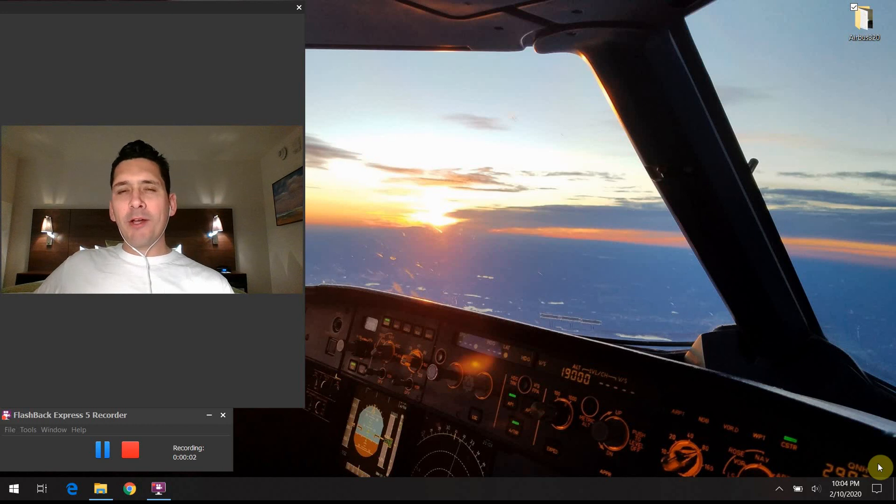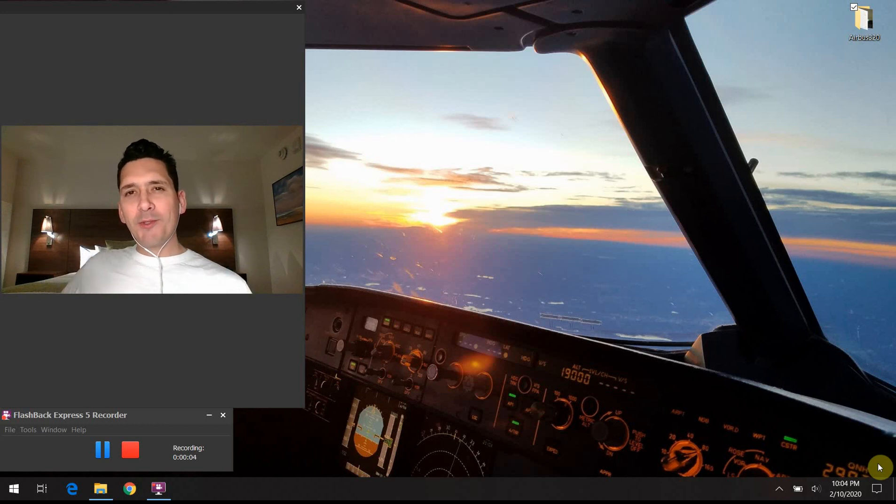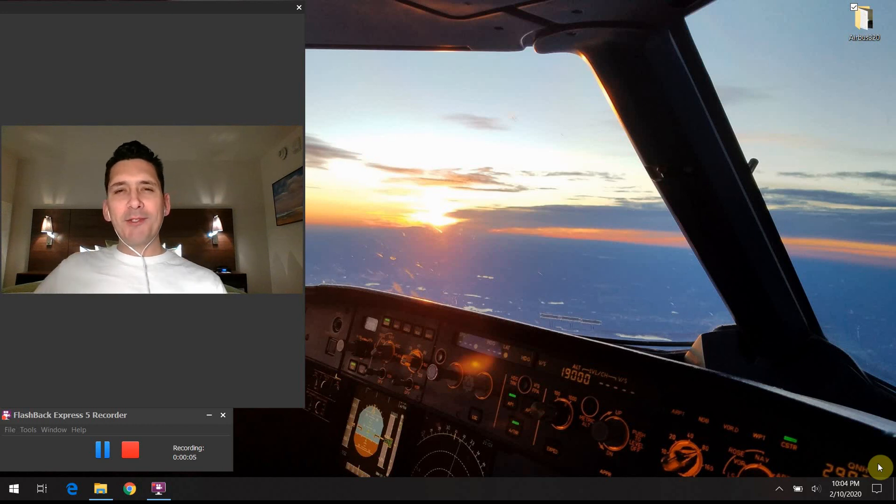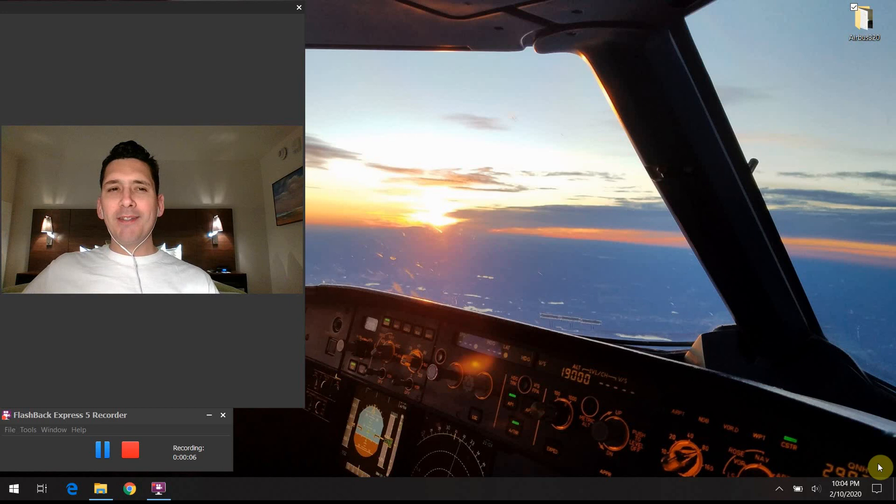All right. Hello again, everybody. Welcome back to Airbus 320 Tech Talk. What do all those buttons do? Thank you again so much for joining me.